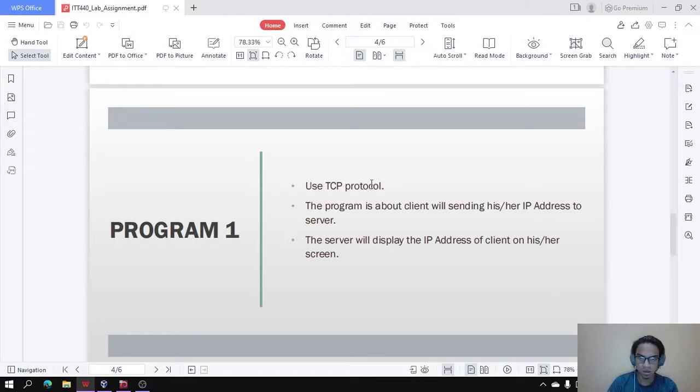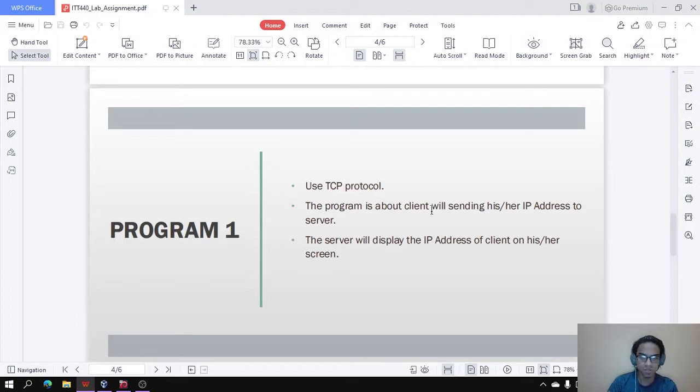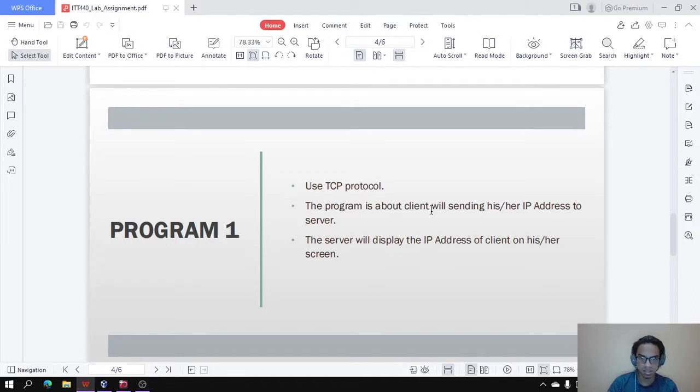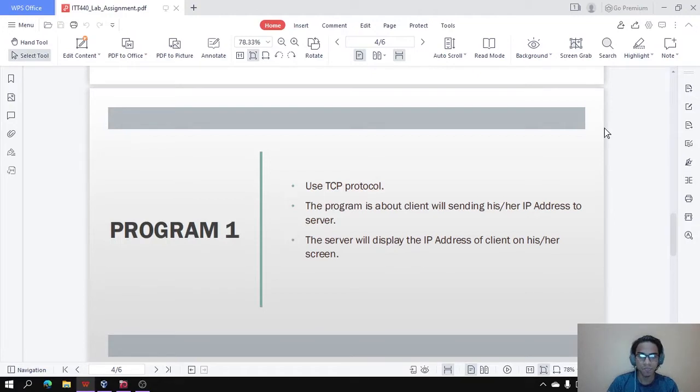In program 1, we will use TCP protocol. This program is about the client sending his or her IP address to a server, and then the server will display the IP address of client at the client's screen. There will be 2 files which is server and client. For the server, we will use C programming, while client, we will use Python.